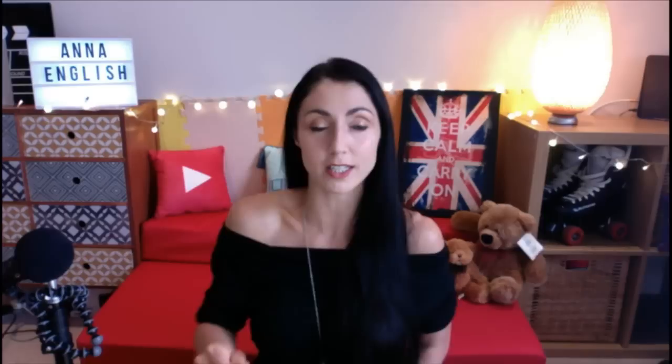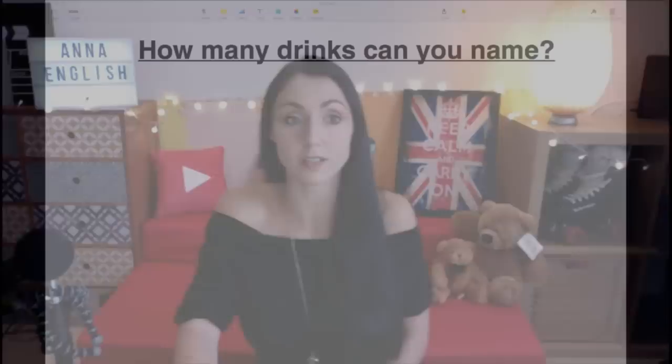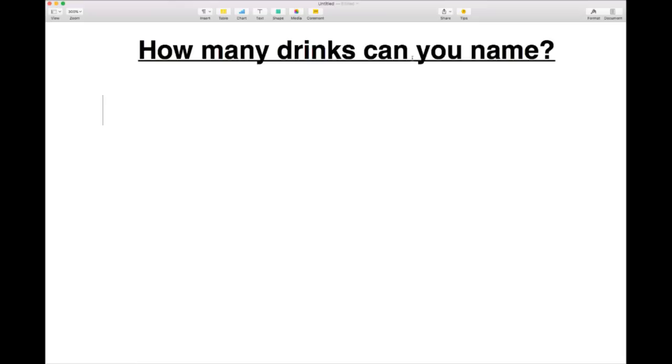That's the end of what I'm actually teaching. What I want from you is to give me some examples of drink names — how many drinks can you name? Just one-word answers, give me drink names.